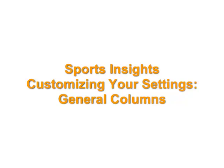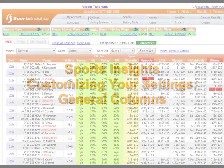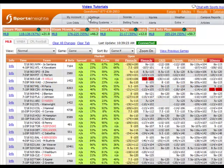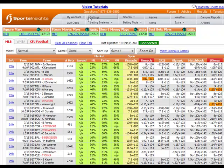Welcome to this quick guide to customizing your Sports Insights settings. In this video, we will take a look at the General Columns tab.